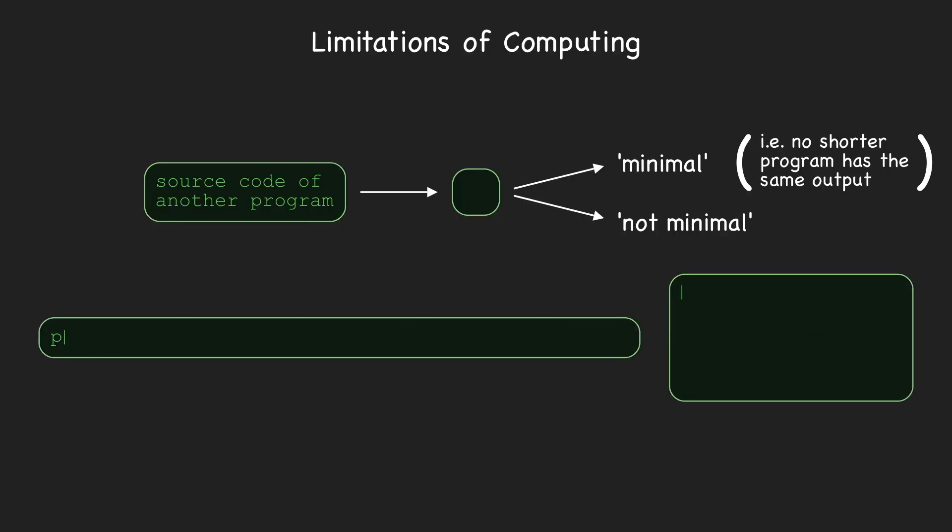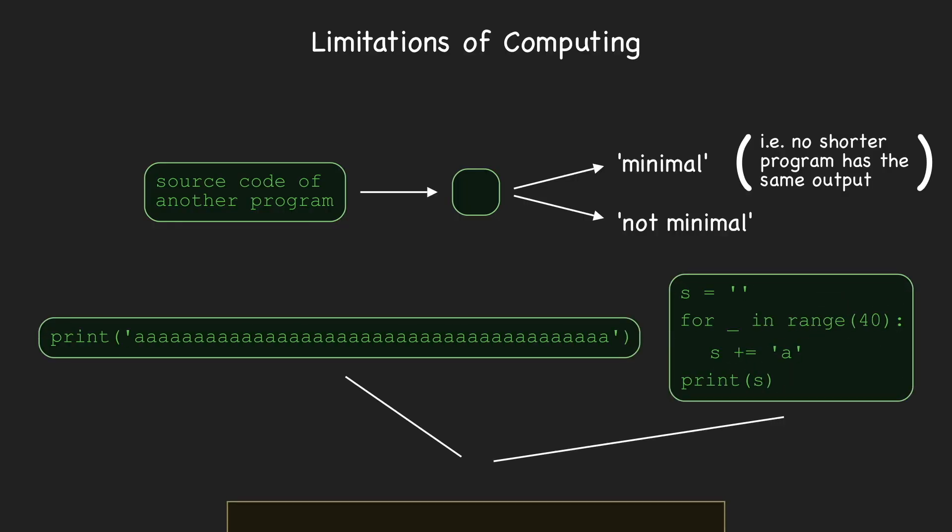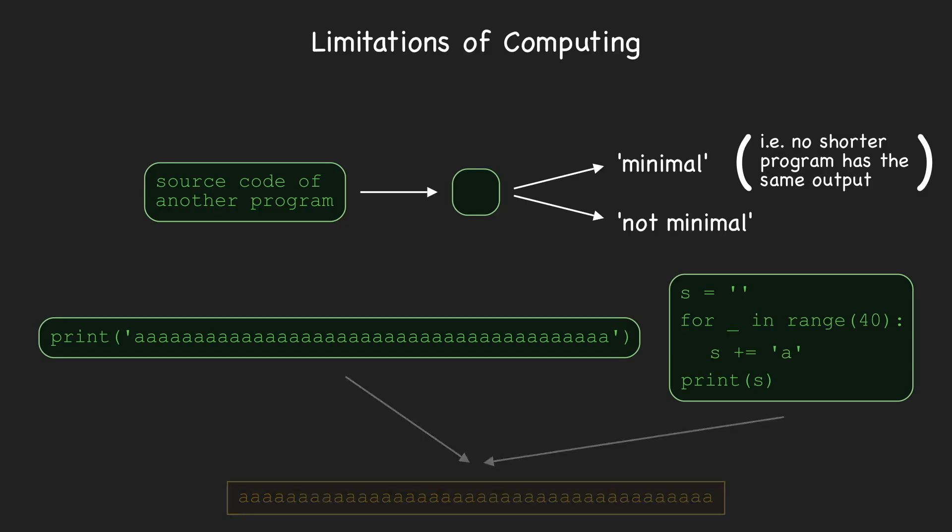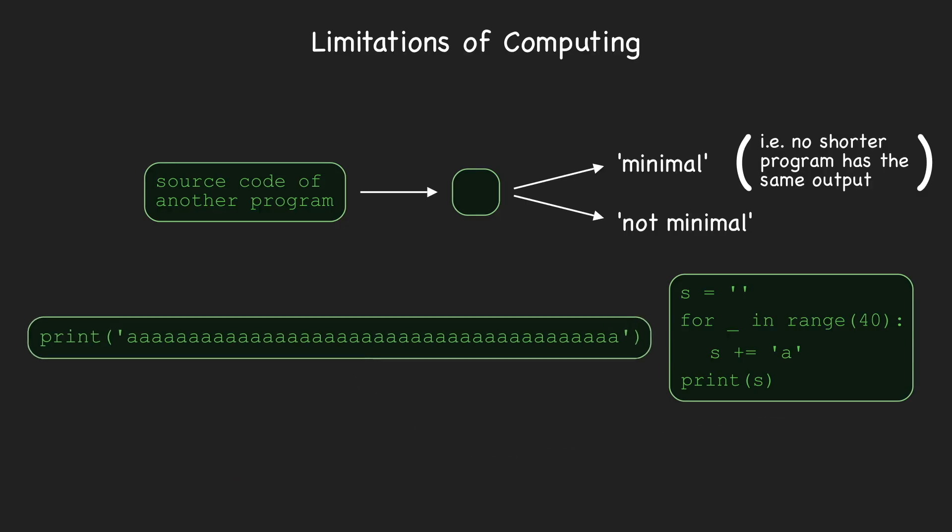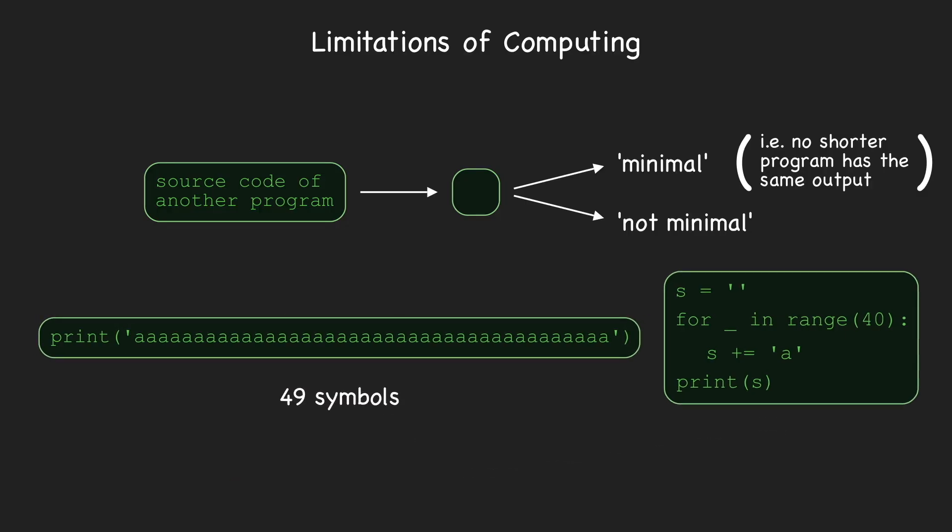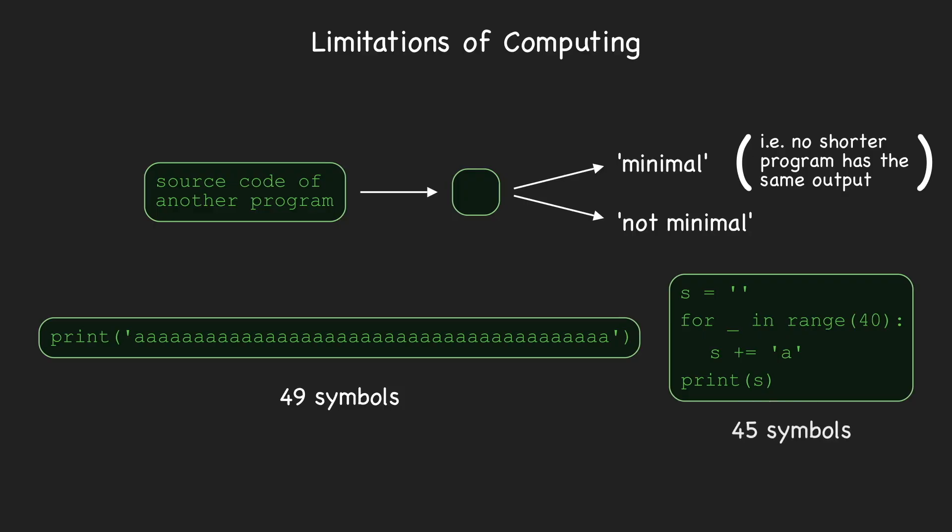For instance, these two Python programs have the same output. They both print a string with 40 copies of the letter A. But this program has exactly 49 symbols, and this one has 45 symbols, counting new lines and spaces, meaning the first isn't minimal.